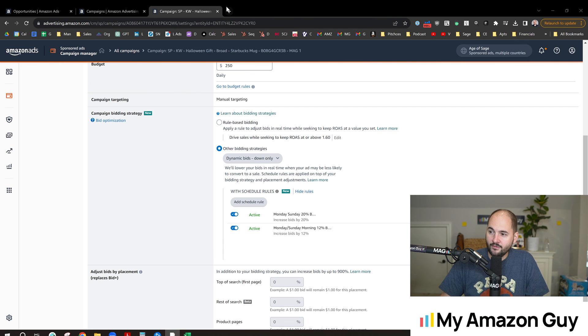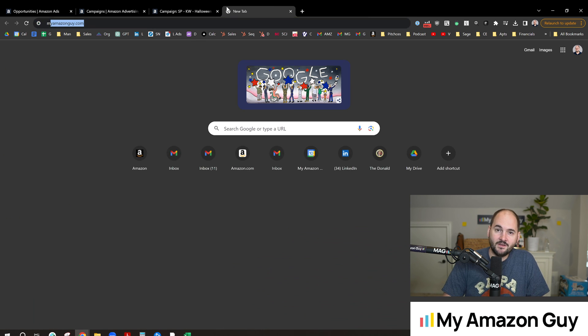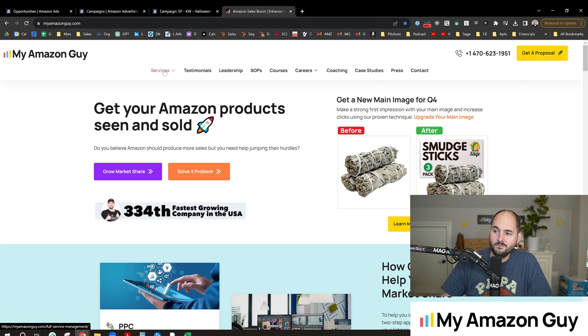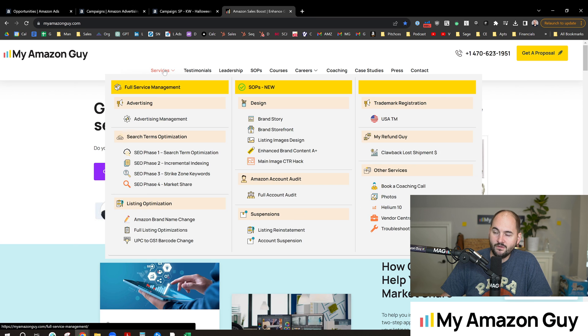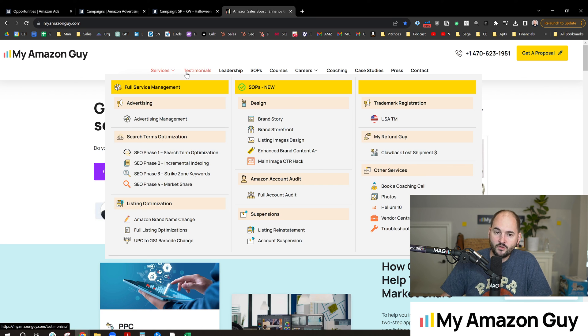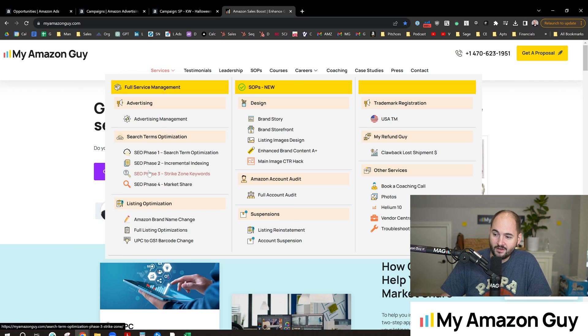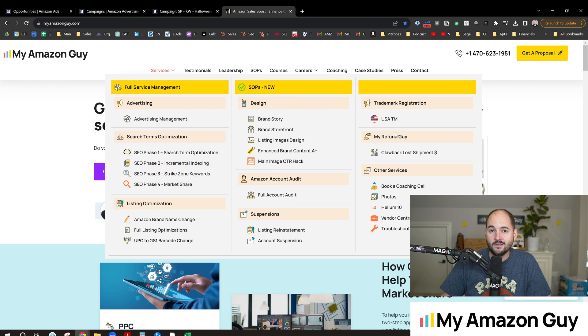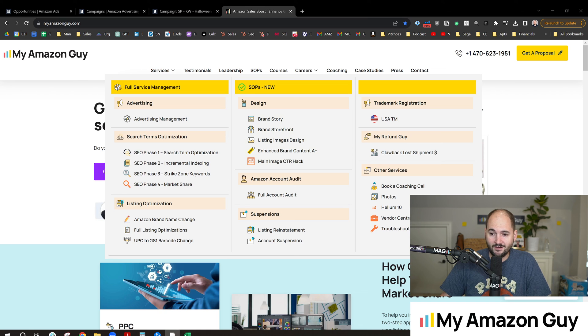My name is Stephen Pope, I'm the founder of My Amazon Guy. You can check out our own PPC management by going to myamazonguy.com/PPC. We also offer full service management for SEO, PPC, design, catalog management, everything in between. So please come check us out over at myamazonguy.com.